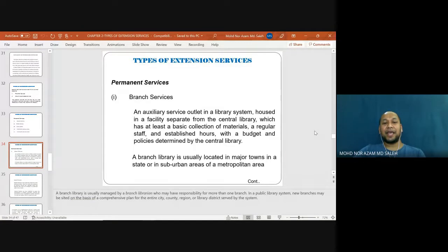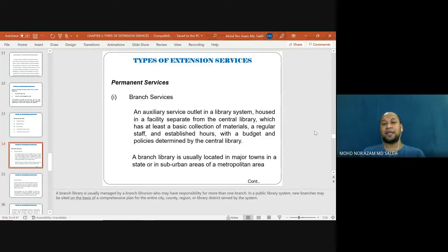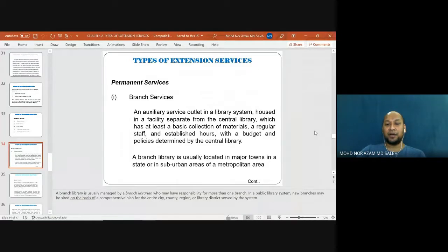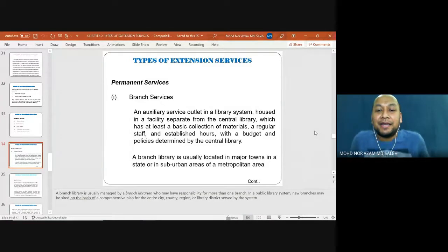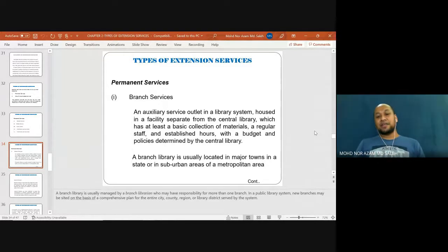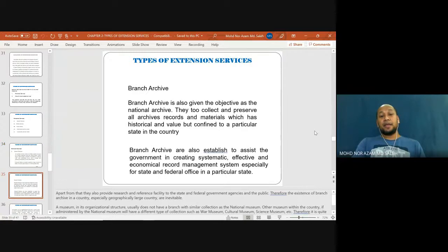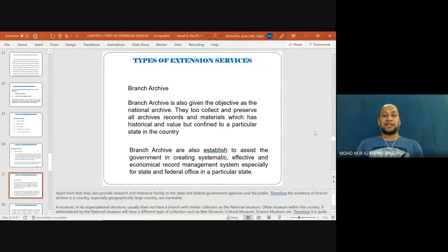A branch library is an auxiliary service outlet in a library system, housed in a facility separate from the central library, which must be far from it. It has at least a basic collection of material, regular staff, and established hours, with budget and policy determined by the central library. A branch library is usually located in a major town in a state or in a suburban area of a metropolitan area. Similarly, a branch archive shares the same goal as the national archive — collecting and preserving all archival records and materials of historical value, but confined to a particular state or region of a country.